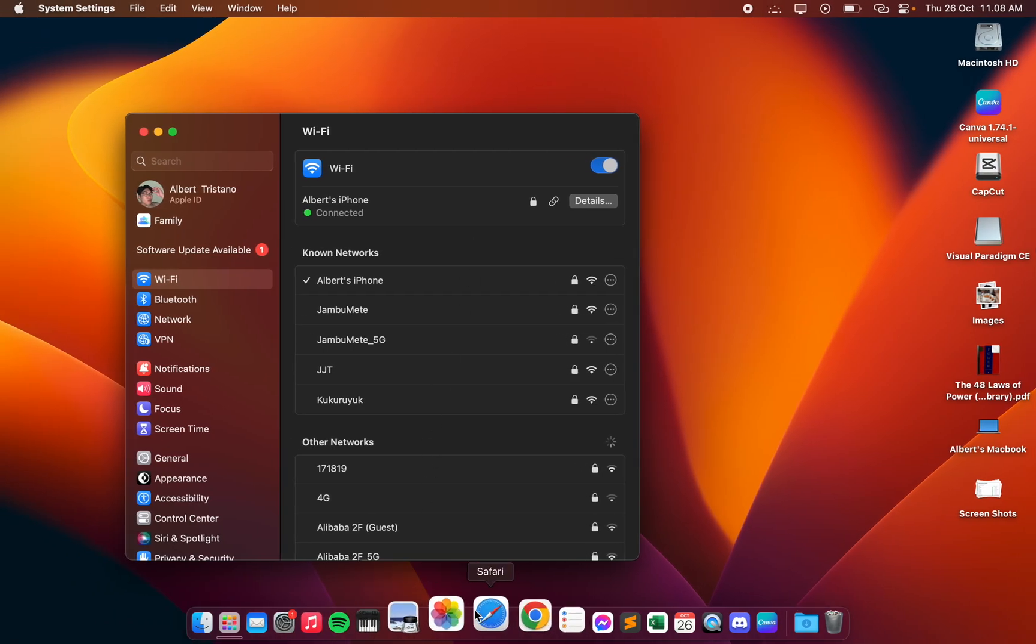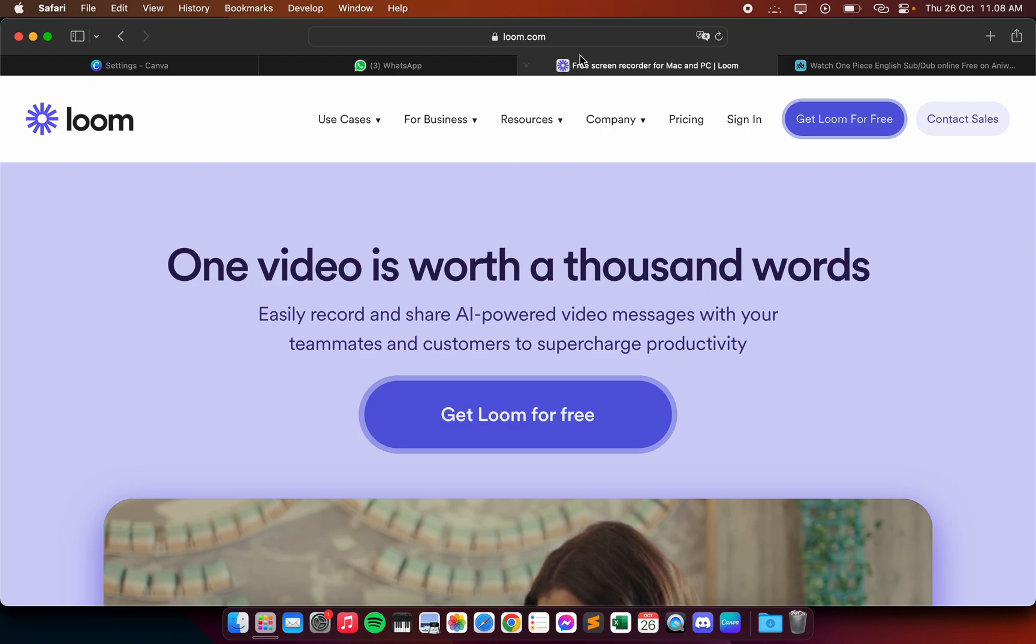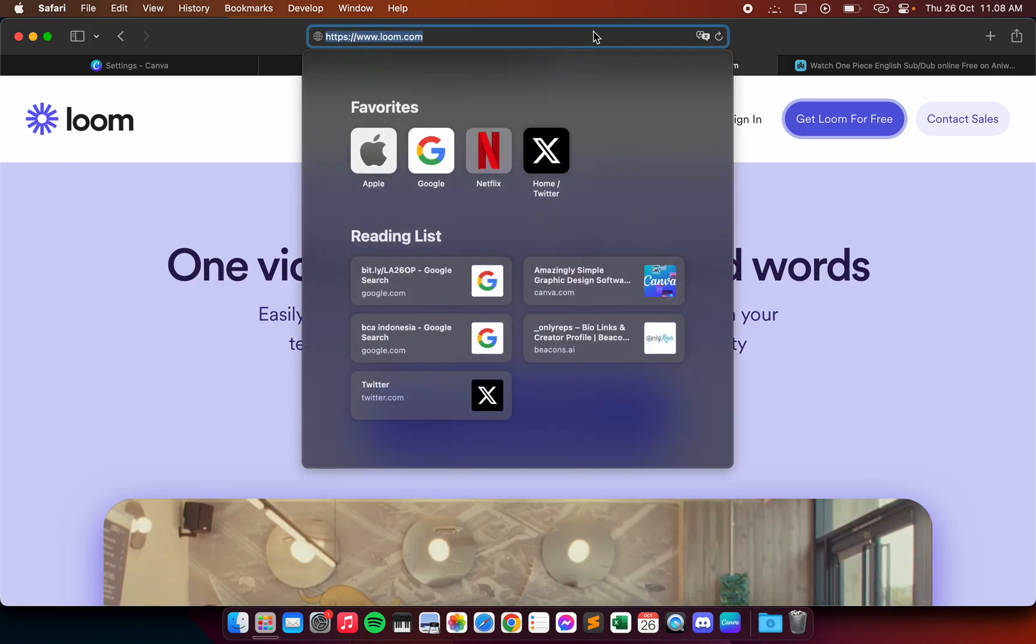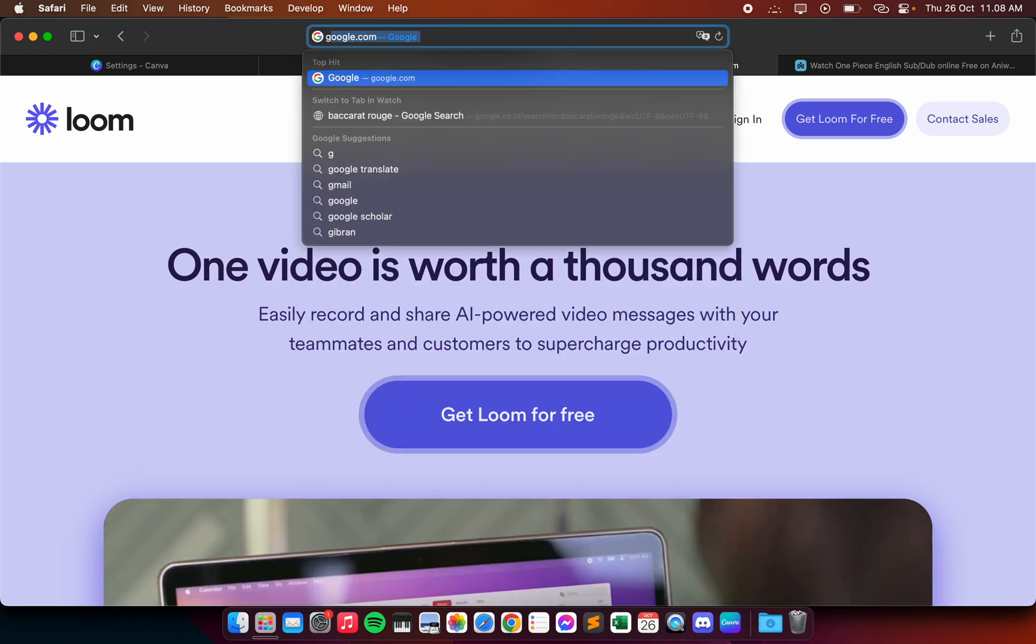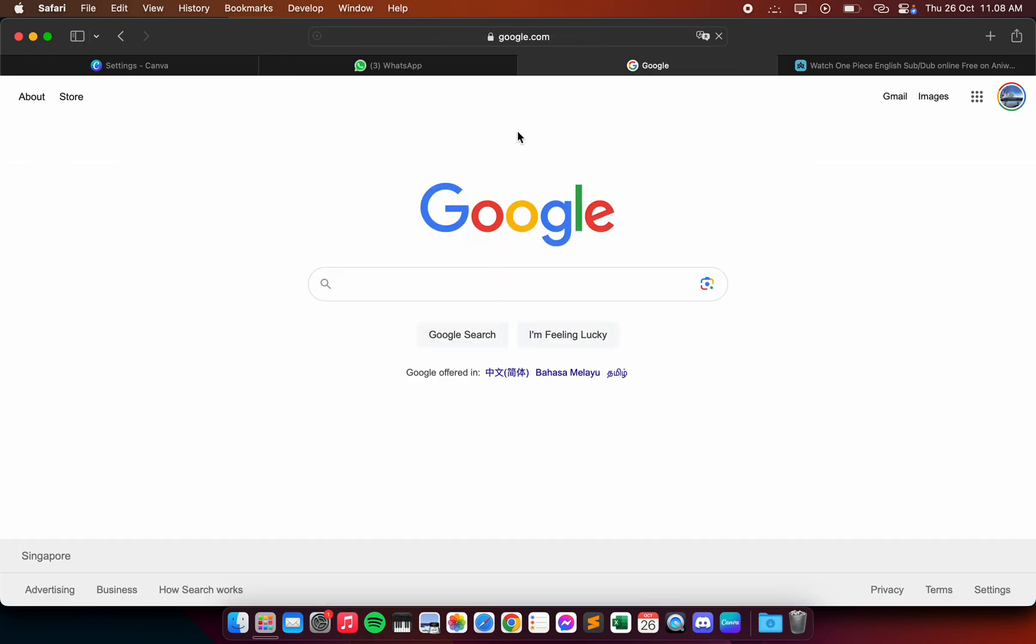We can verify that by going on Safari here, by going on Google. Let's see if it's working - it is working, google.com.